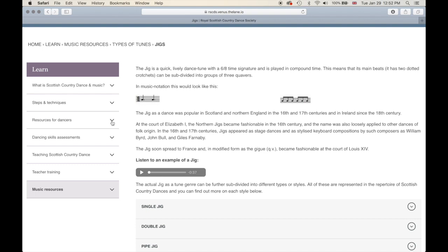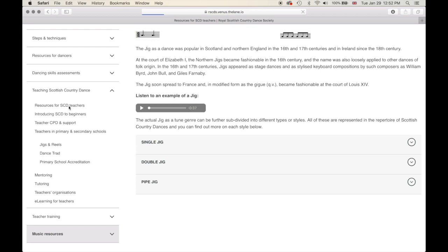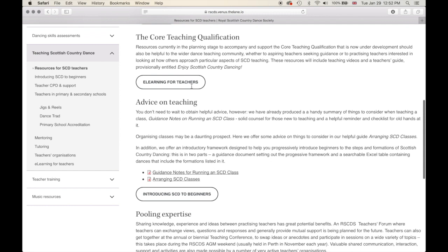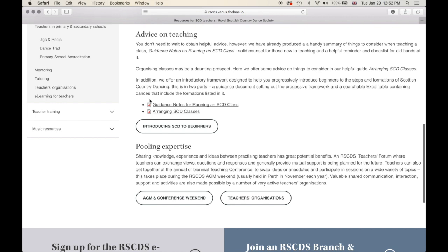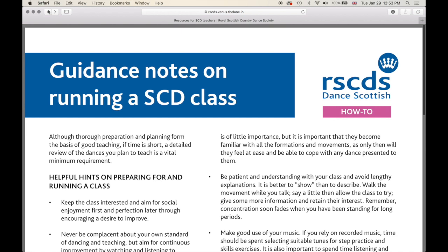You can expand the section to see the different subjects and topics. Now, if you come across a document icon on a certain page, that means there is a document available for you to view and download. Let's take a look at the guidance notes for running a Scottish Country Dance class. To view and download it, just click on the file and you will be taken to the file itself. If you are having difficulty downloading it, please get in touch.